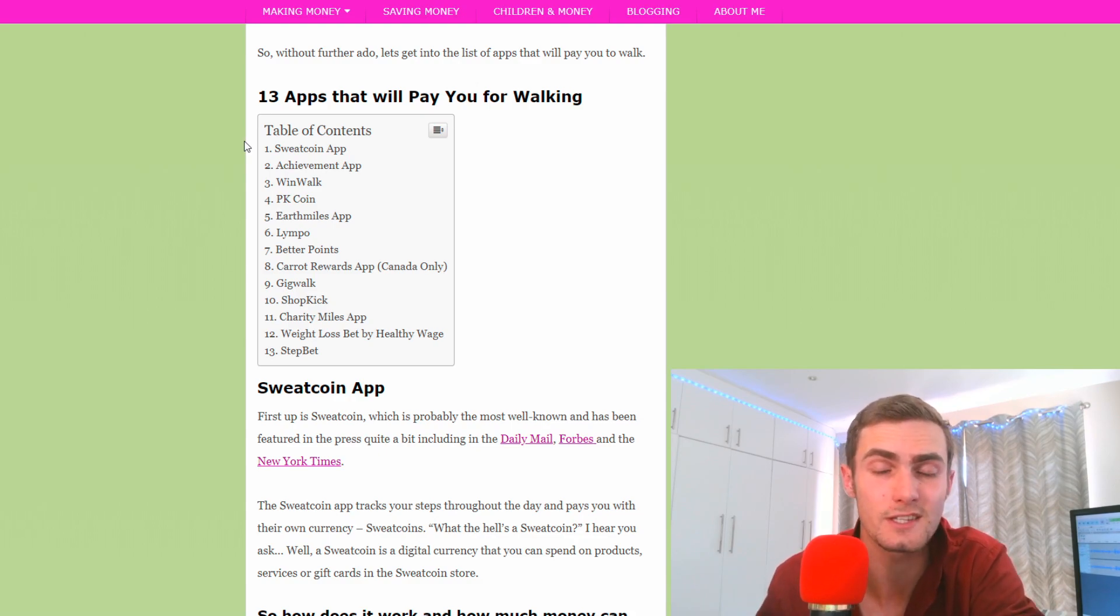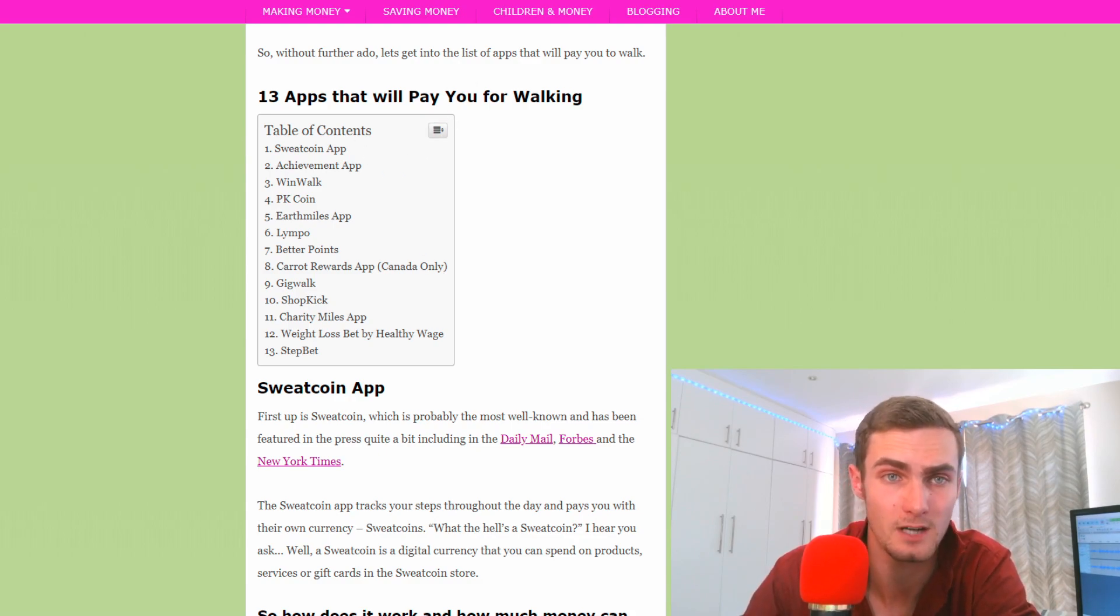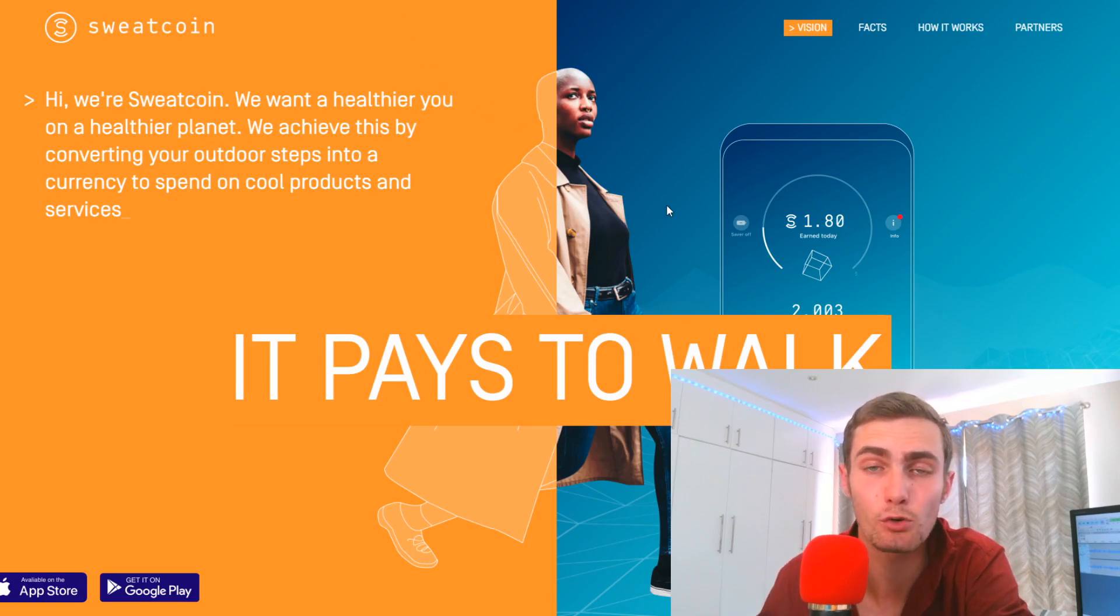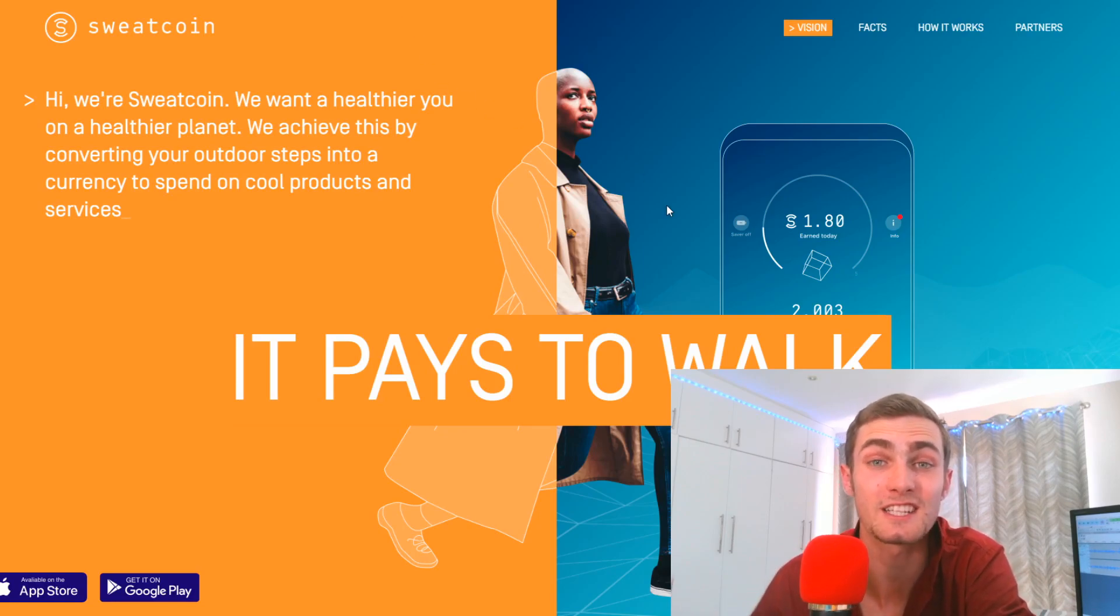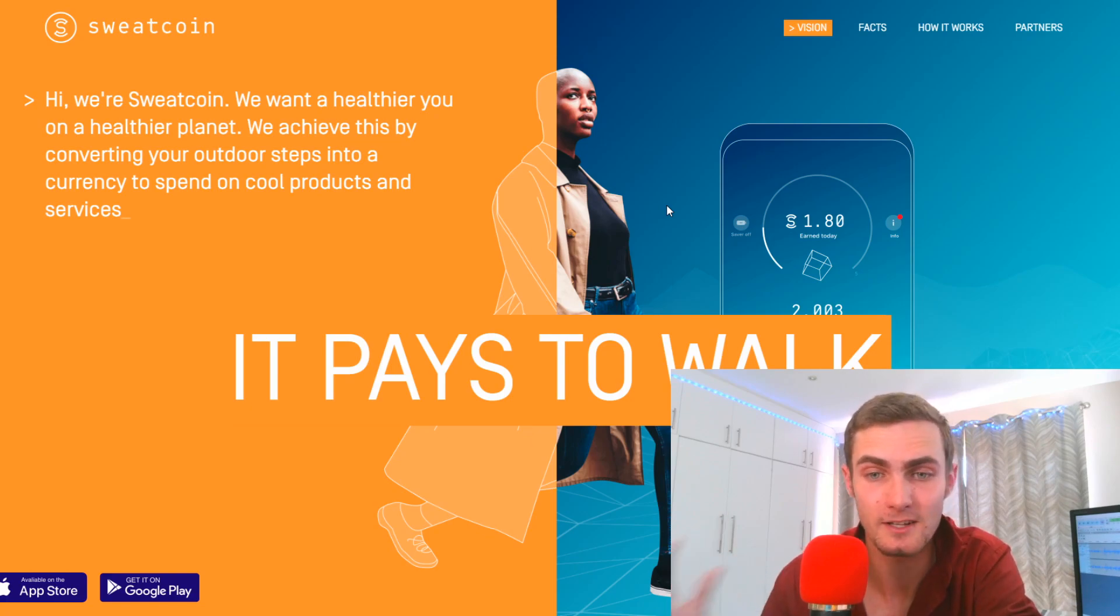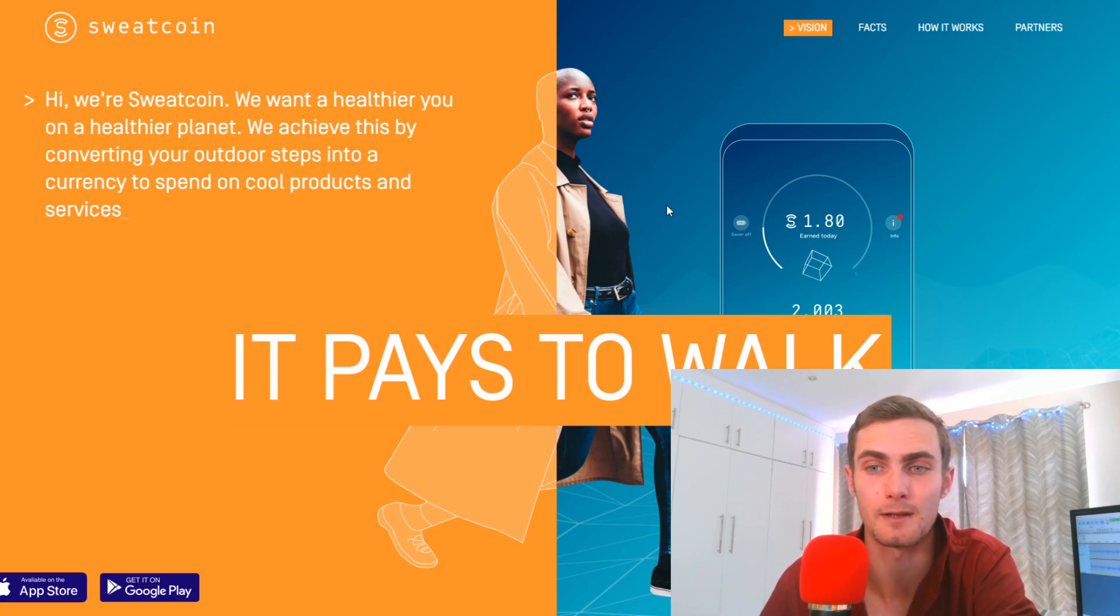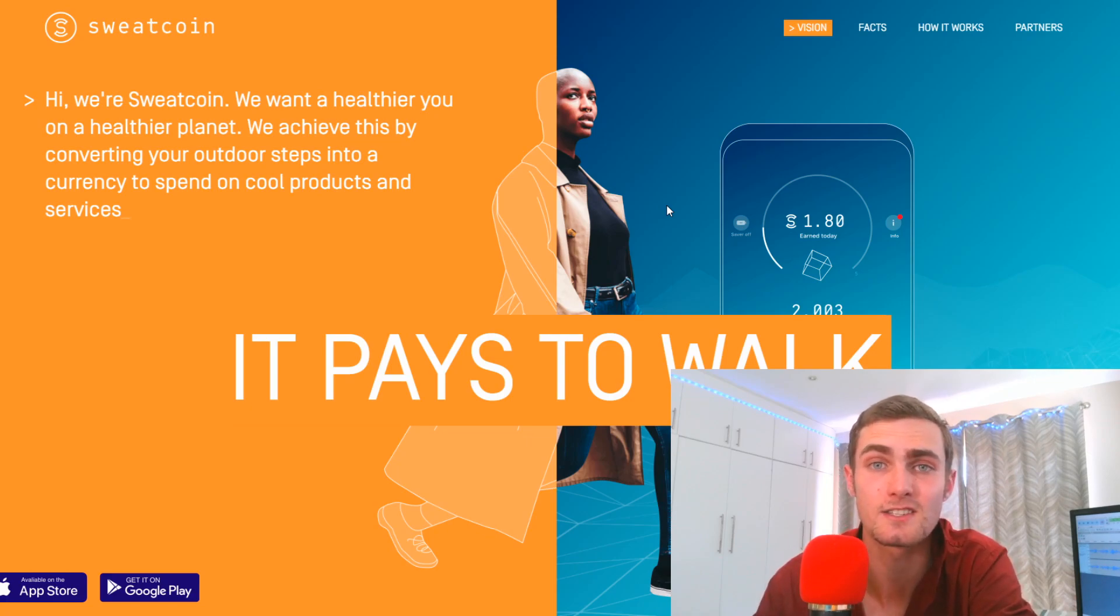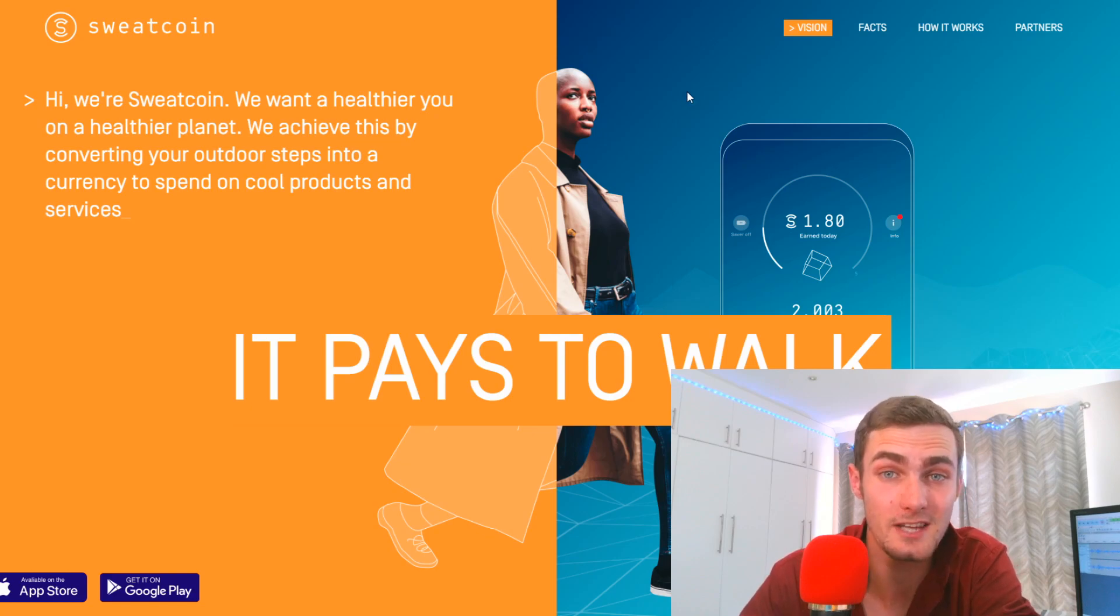I actually use this myself and earned about twenty bucks in my first three or four weeks using these apps. The first one is Sweatcoin. You can run Sweatcoin on your phone and you basically get paid to walk. You get paid in dollars. It's not going to be like a lot of money but it might be an extra twenty to fifty bucks a month.